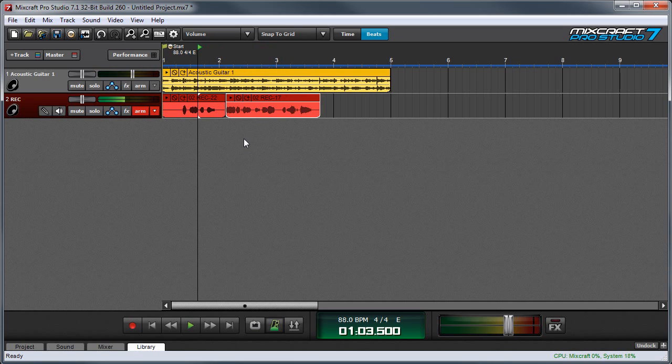So you're not really deleting any audio off your hard drive, but Replace Mode is really handy for people who want to use MixCraft like a traditional tape recorder.